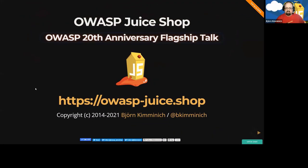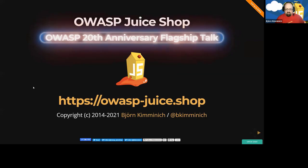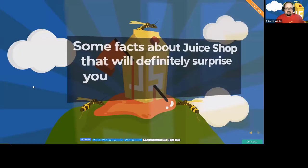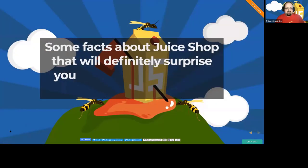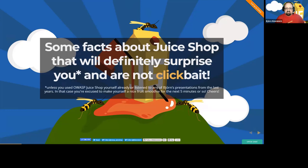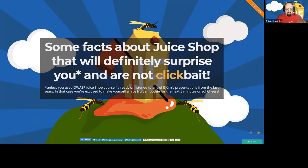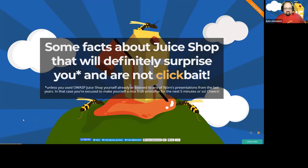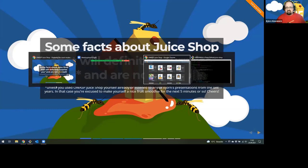Welcome to this session about the OWASP Juice Shop. I will start with some facts about the Juice Shop that will definitely surprise you, and this is of course not clickbait. If you have participated in a previous talk or watched a video about the basics of Juice Shop, now is the best time to get a five-minute break to make a nice fruit smoothie or get a coffee or something similar, because I will show some basic stuff.